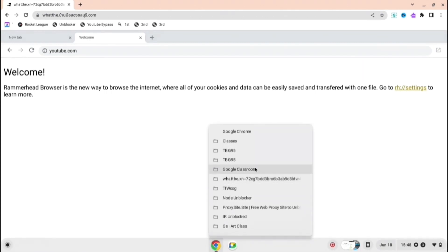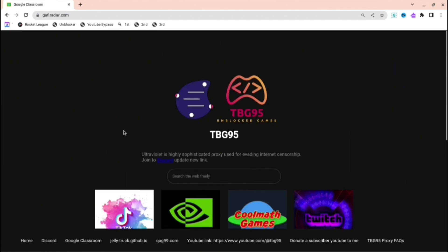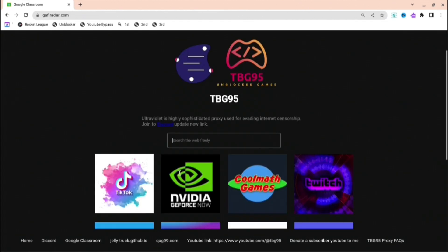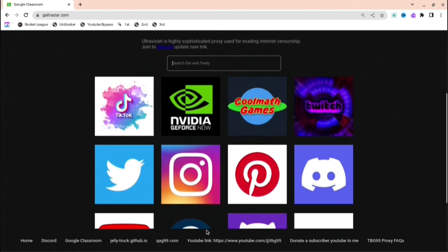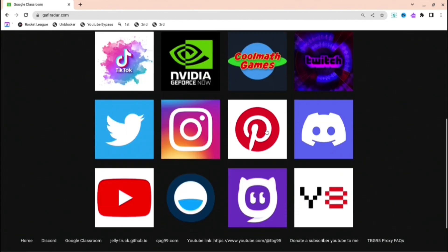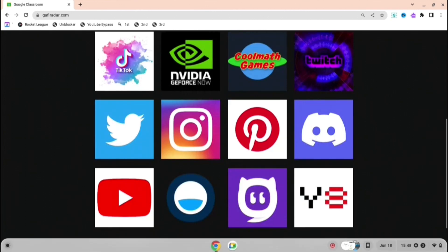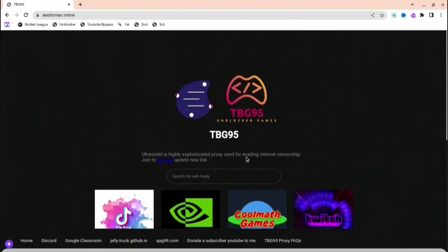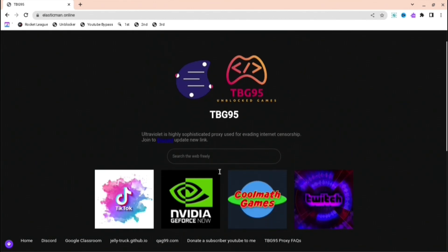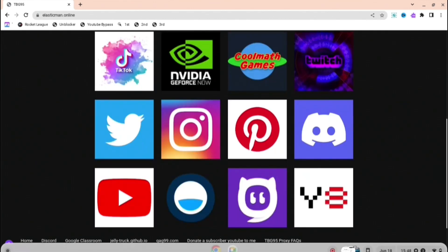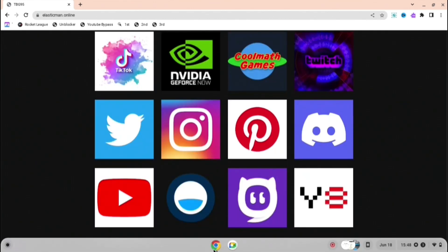And then this one is the next one - it says Google Classroom but it is TBG95. This one is good, and if you scroll down you see there's many different sites that you can use: Instagram, Twitter, YouTube, and many other things.